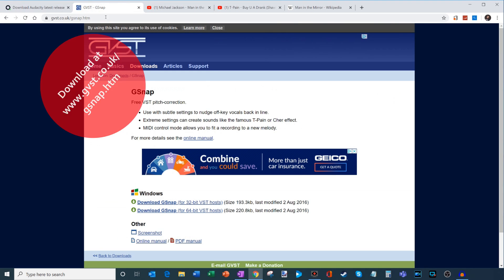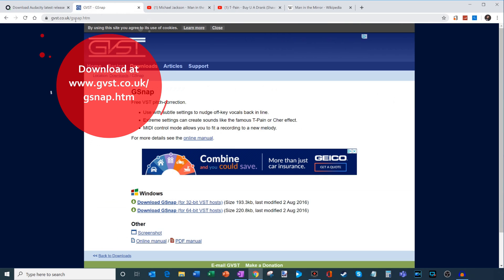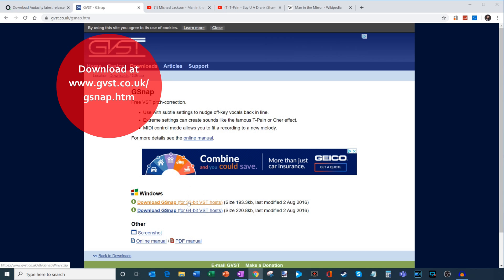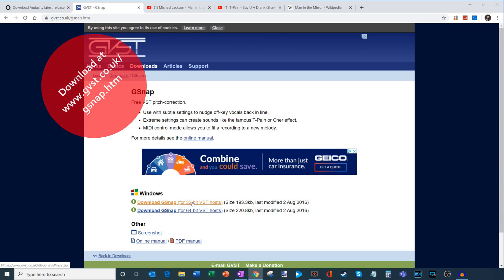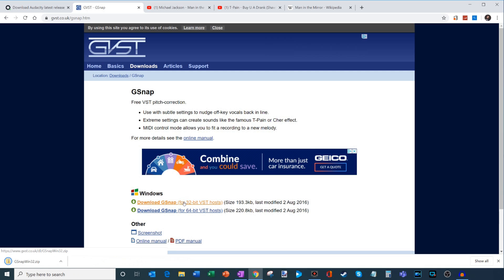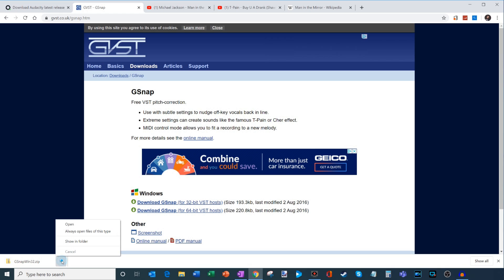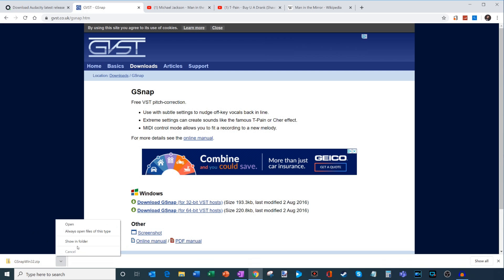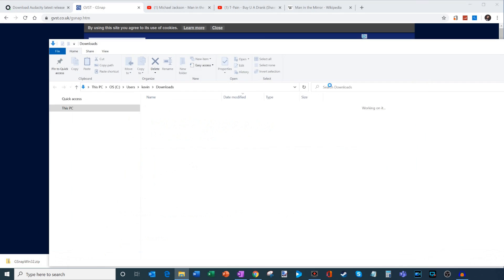I have the link right up here. You could also go in the description to get here. And what we're going to do is we are going to click on download G-snap, we're going to get the 32-bit version. There's also a 64-bit version. However, that does not work with Audacity. So if you click on it, download it and try to use it, unfortunately, it won't work. So make sure to get the 32-bit version right here. So I'm going to go ahead and click on that. And that's going to kick off a download.